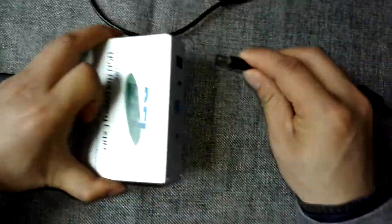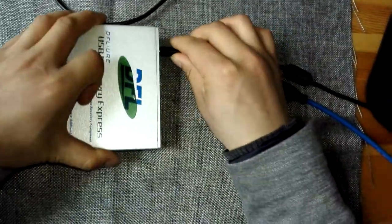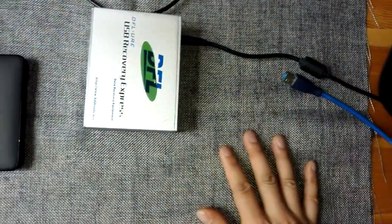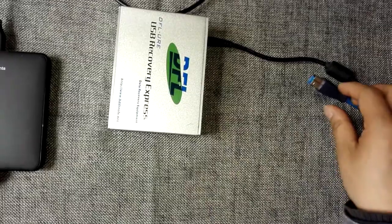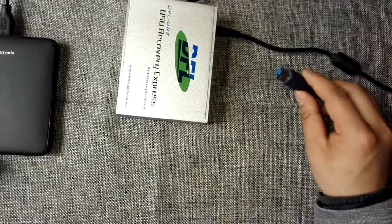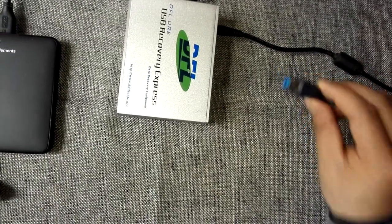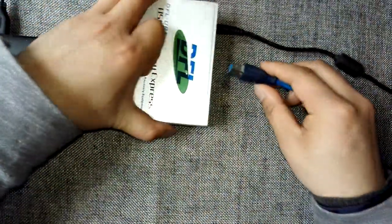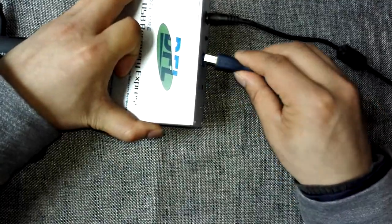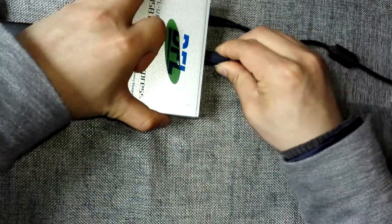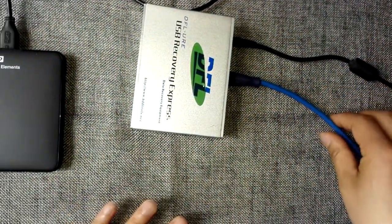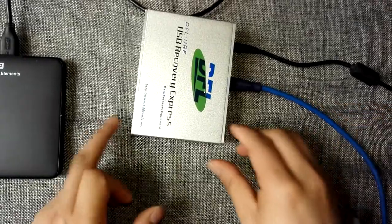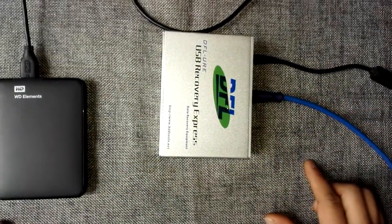First, connect the power cable to the DFO URE hardware device. Second, connect the USB 3 cable to the DFO URE device and the other side of the USB cable to the PC.